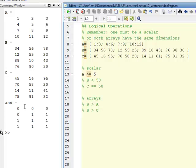It just puts a 0 in the locations where A is not greater than or equal to 5, and it puts a 1 in the locations where A is greater than or equal to 5.